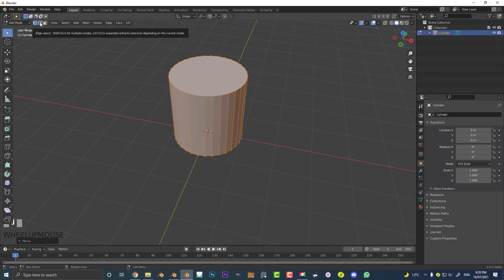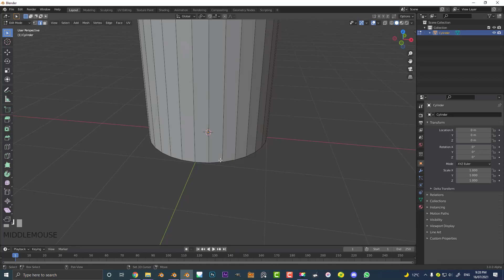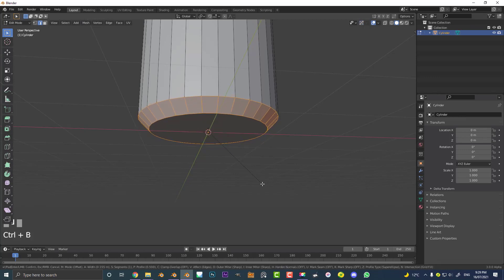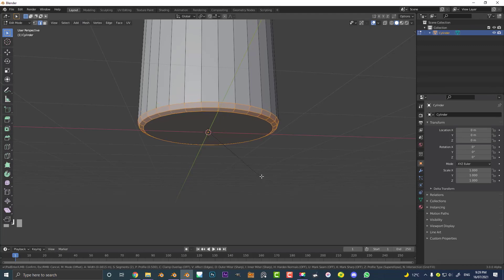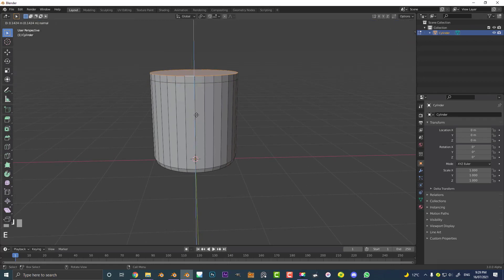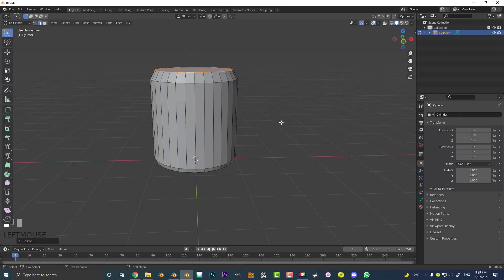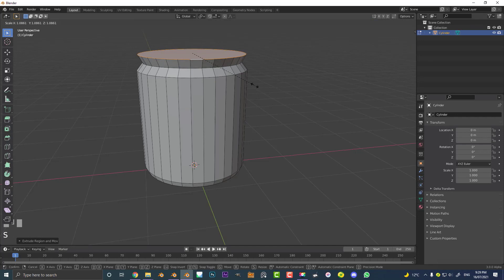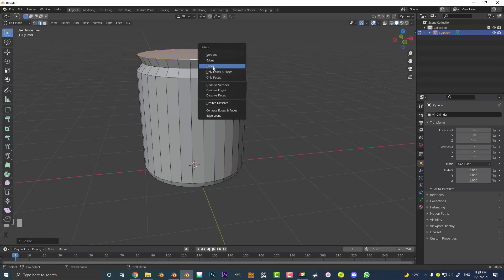Go over to the edge select option, deselect everything, then Shift Alt click on the edge at the bottom to loop select it. Hold Shift Alt and loop select that bottom edge, then go Ctrl B to make a bevel. Roll the middle mouse button just once to create a nice little bevel on the jar. Deselect, then Shift Alt click on the edge at the top to loop select it. Go E to extrude it up, S to scale just a little bit, then E to extrude up again, S to scale to create a lip. Then go X and delete that face while it's active.